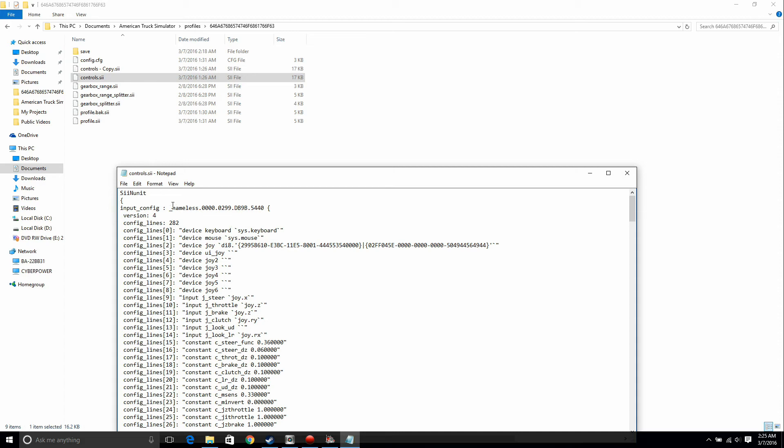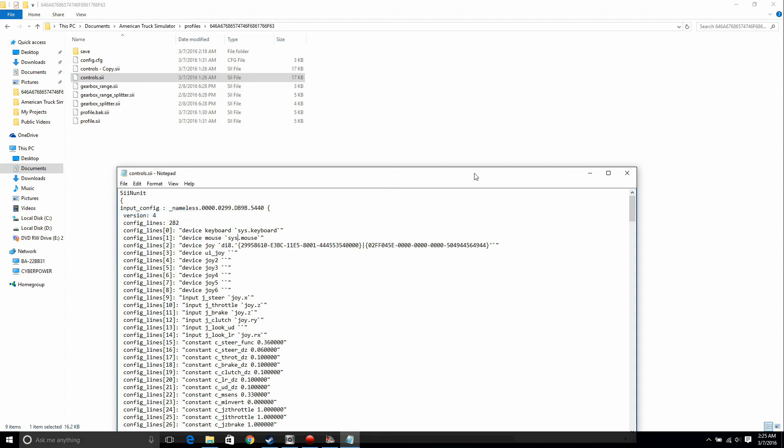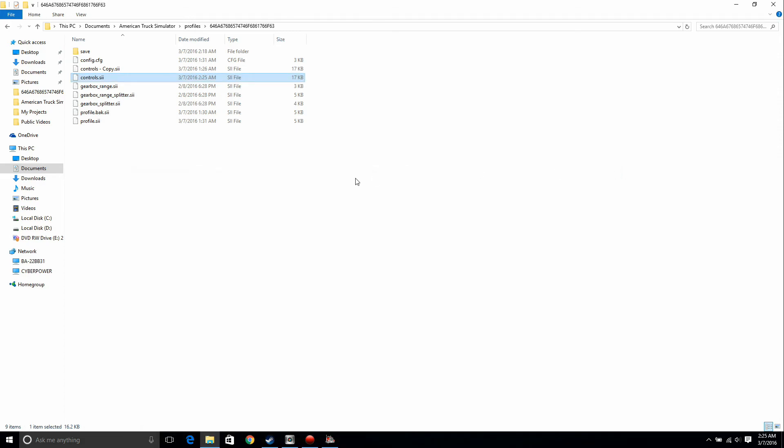Okay, now you just save it. Okay, now that you saved it, you fixed the problem. Let's open the game back up and see if we actually did fix the problem.